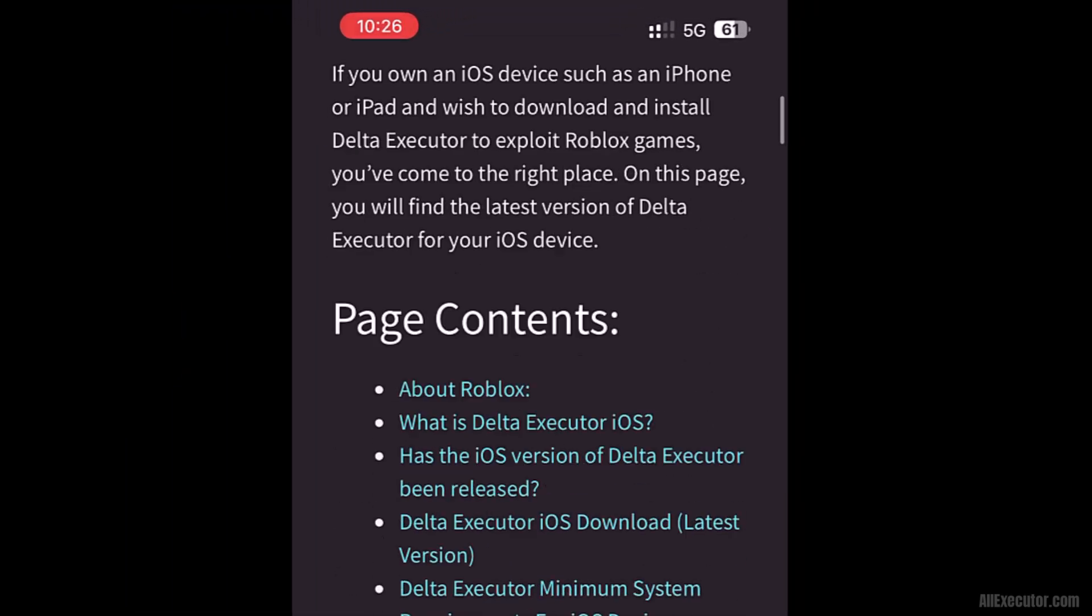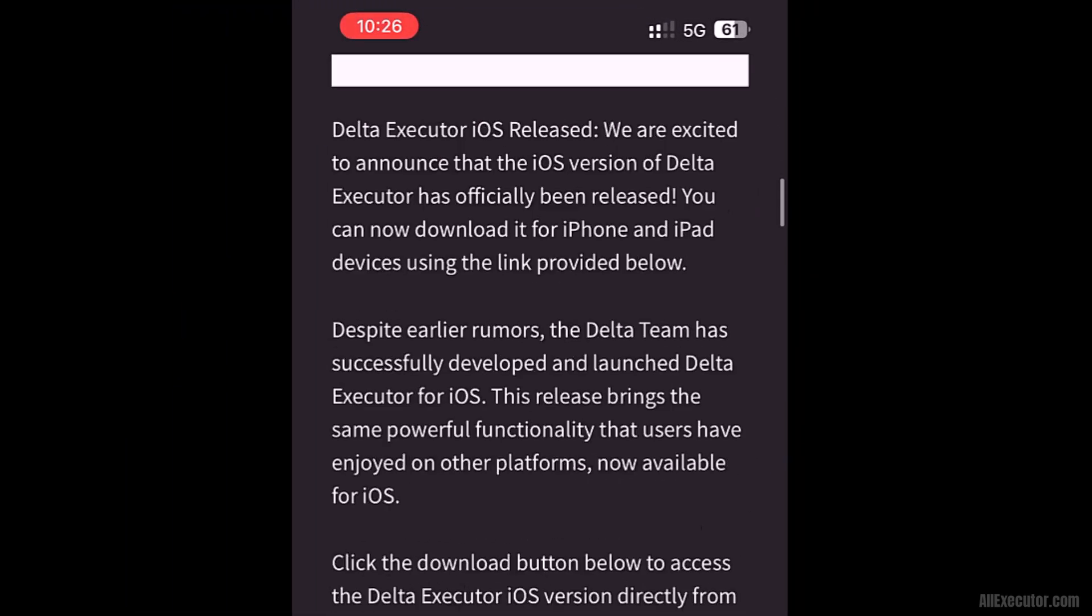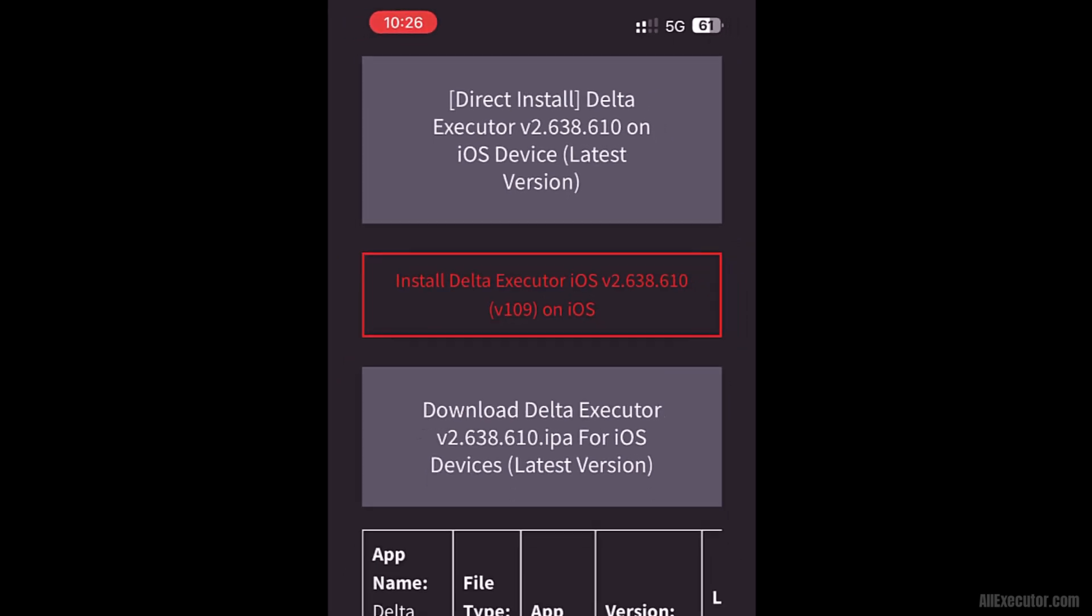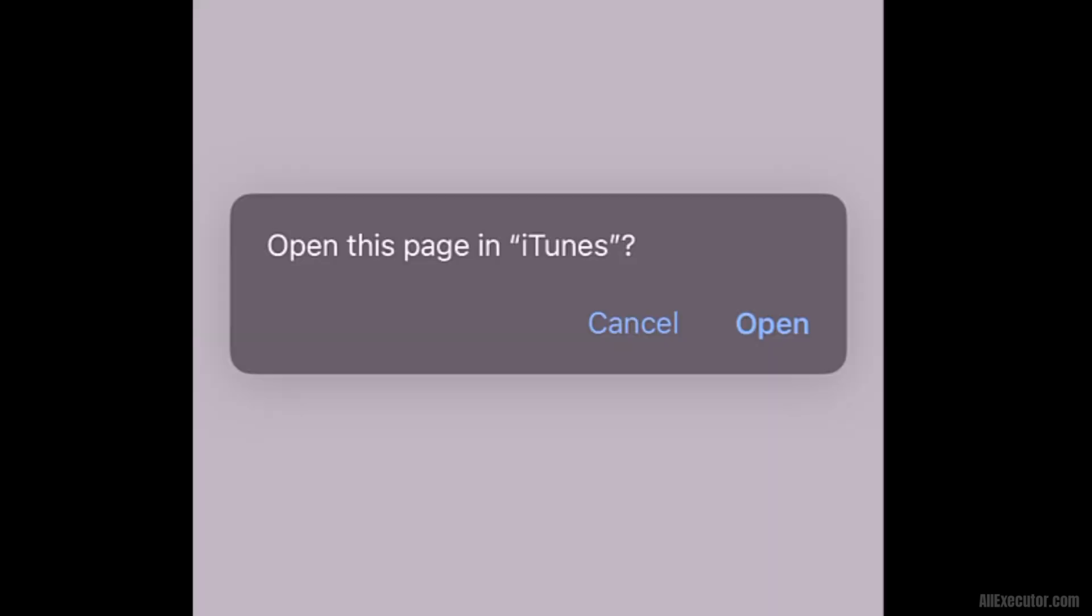Scroll down and click the Install Delta Executor on iOS button. This Install button will redirect you to the official Delta installation link.